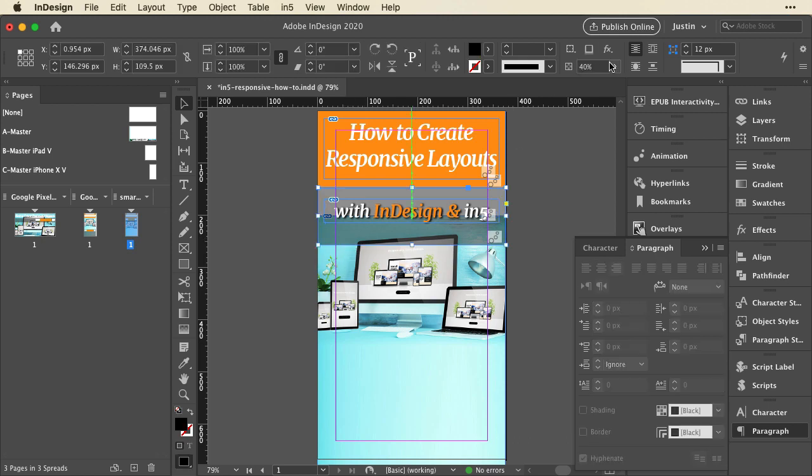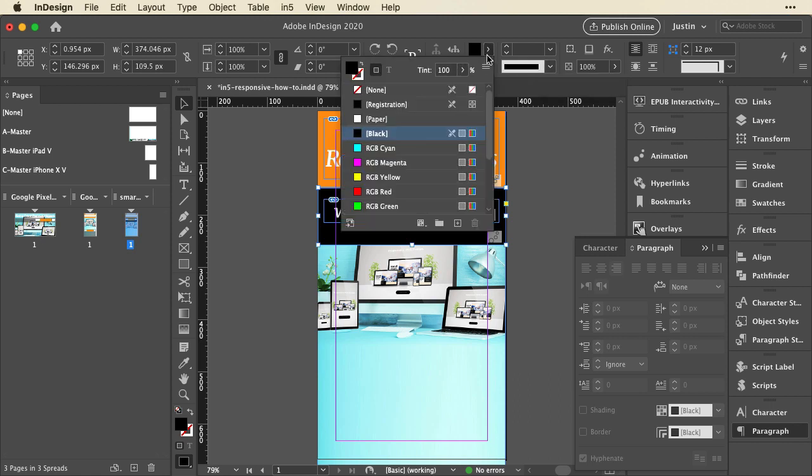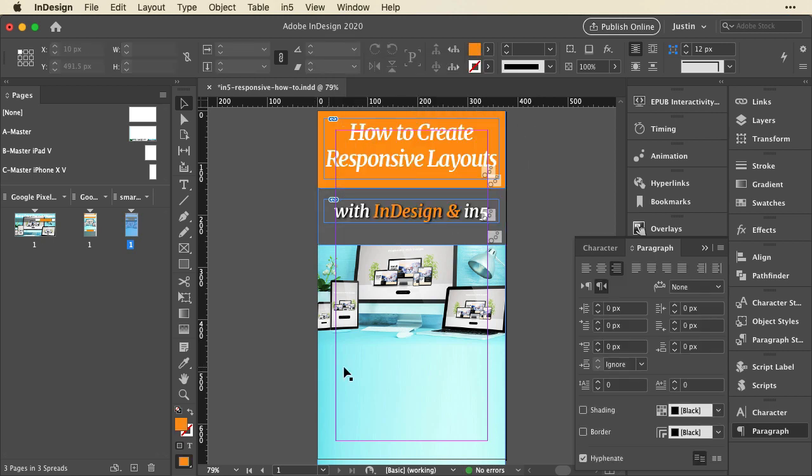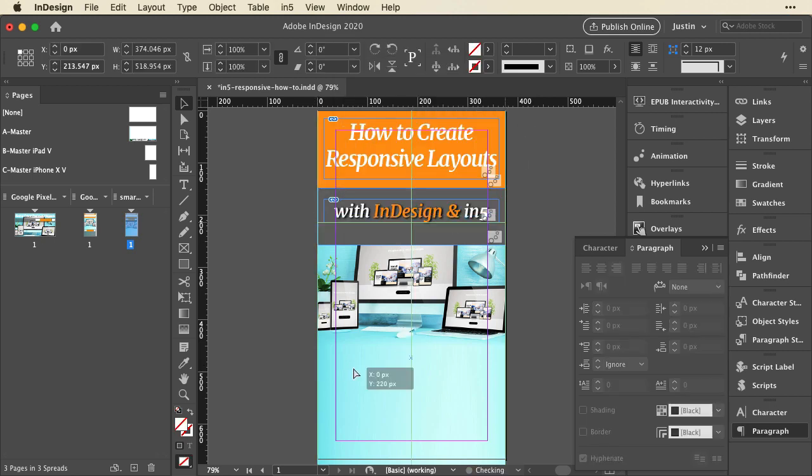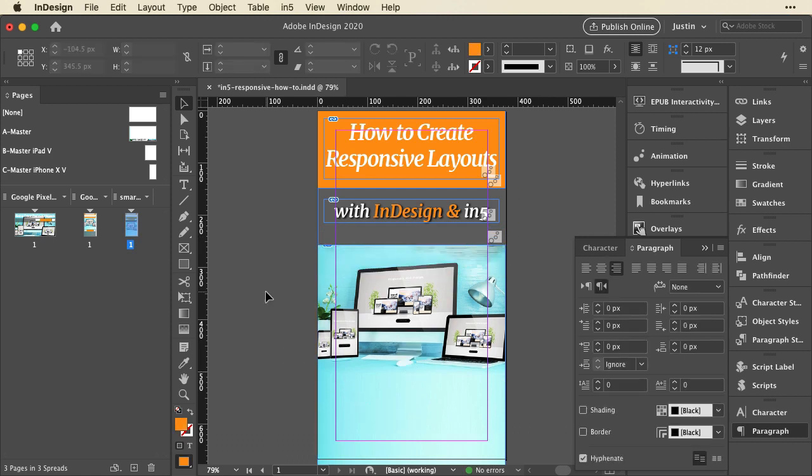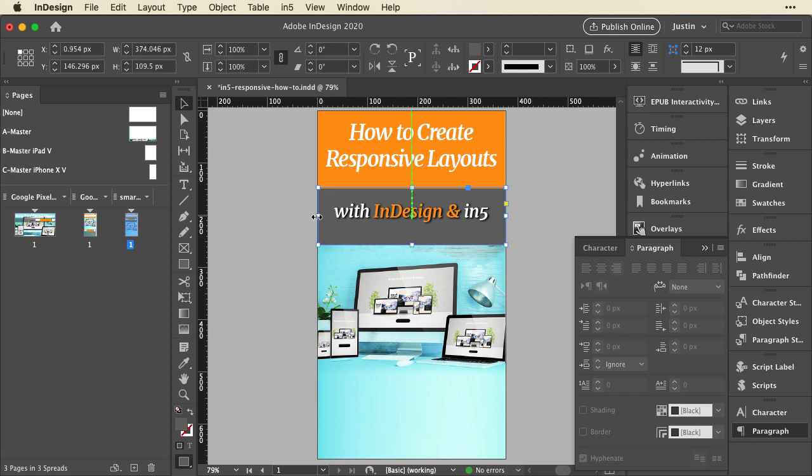Maybe I'll take the transparency off of this but maybe dial down the tint a bit so it's not so stark. That way we'll see the difference when we get to the output.